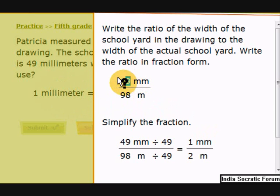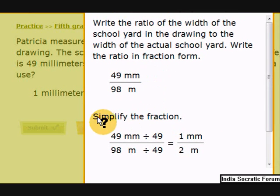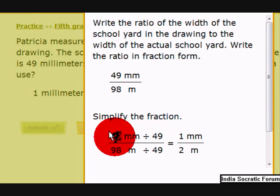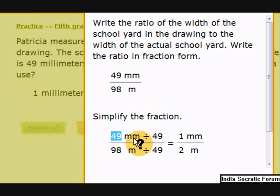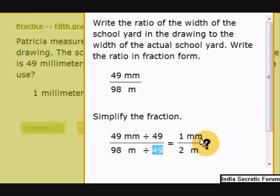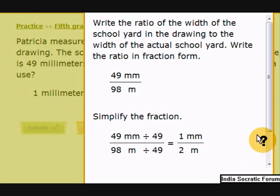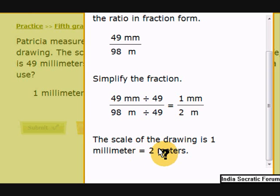We need to find what 1 millimeter equals, so the scale is for 1 millimeter. Simplify the fraction: divide 49 by 49 on the numerator to get 1 millimeter, and divide 49 on the denominator as well. So 98 divided by 49 equals 2 meters. Therefore, the scale is 1 millimeter to 2 meters. The scale of the drawing is 1 millimeter equals 2 meters.